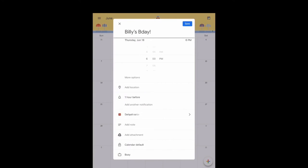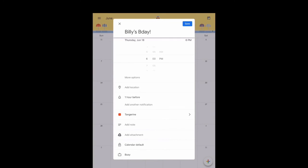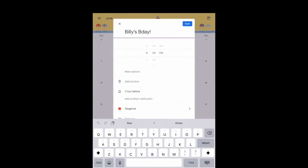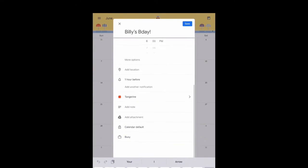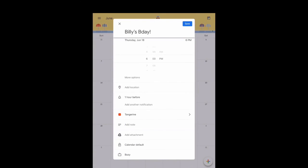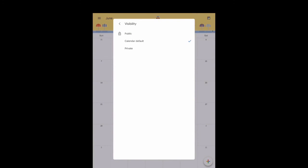You can add notes and add attachments such as pictures or other documents. And then you can choose which calendar you want to save it to.